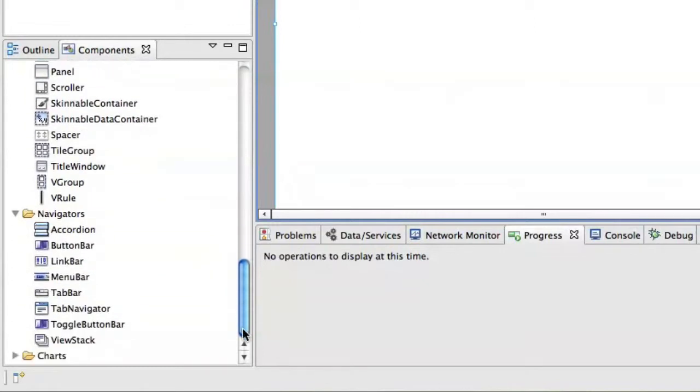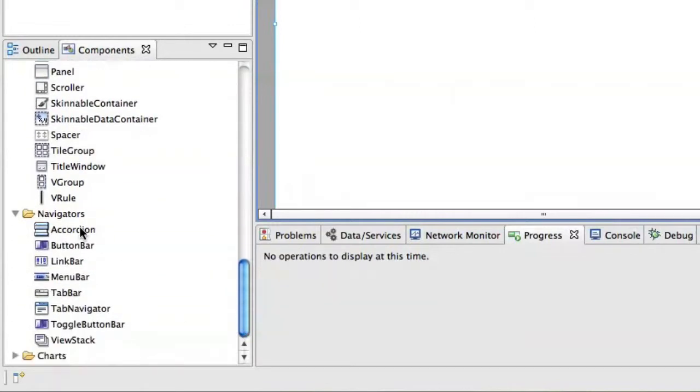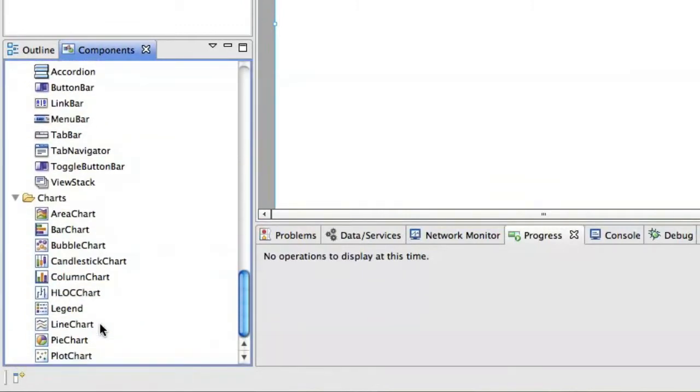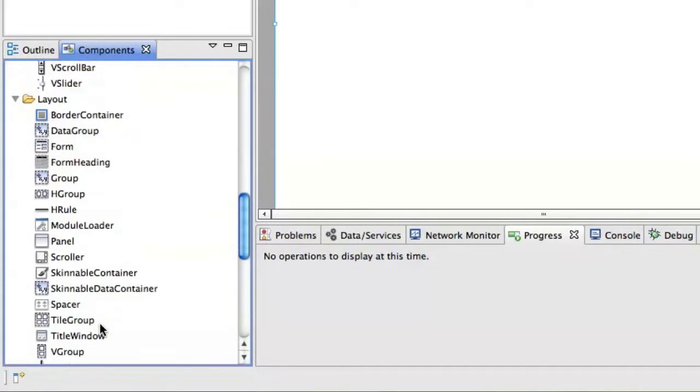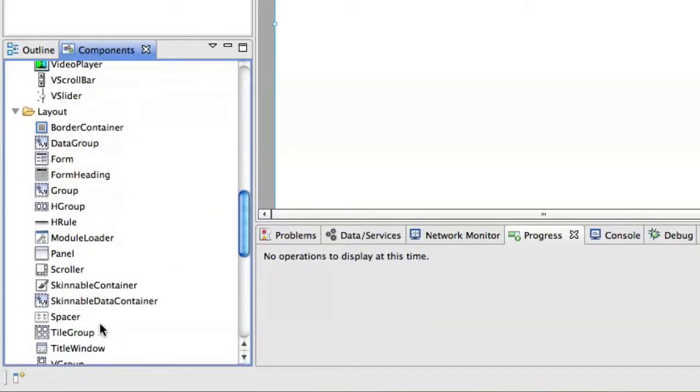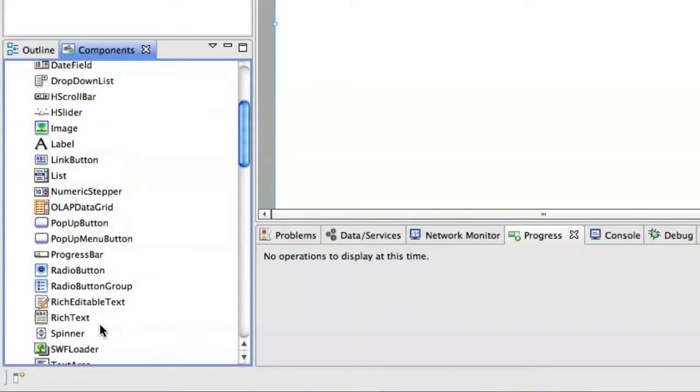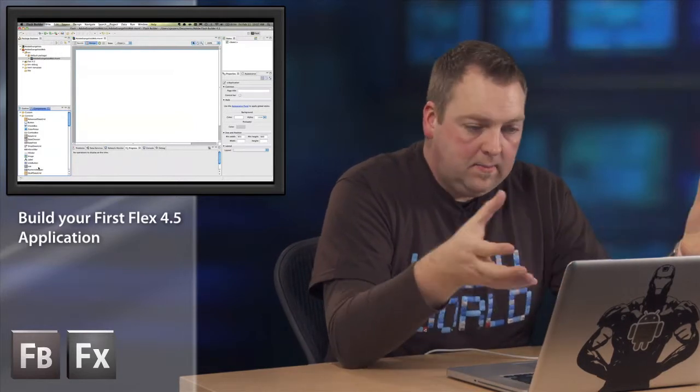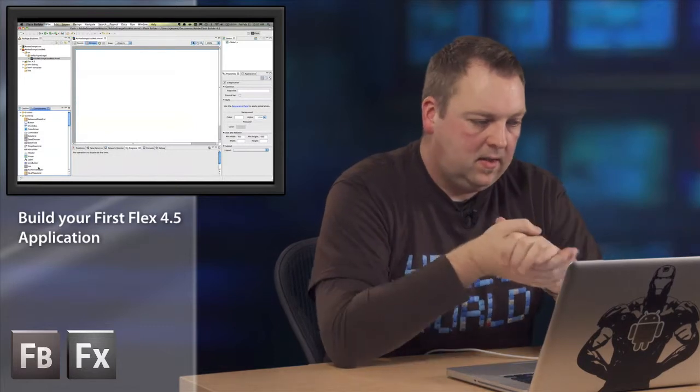And then also navigational components like a button bar and a menu bar and tabs, and also charting components, which are a little bit more advanced than what we're going to use in this example. Now, what I want to do is actually load in an XML file and just display that in a data grid. Very simple application, and that's actually what we want to do right now.